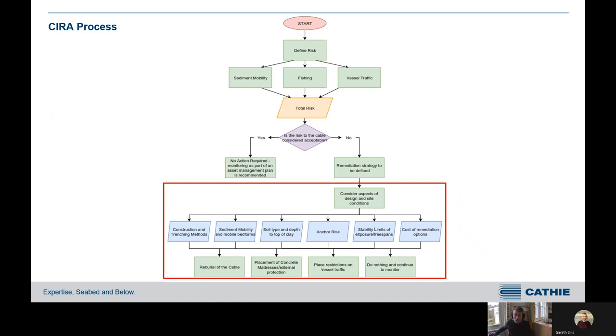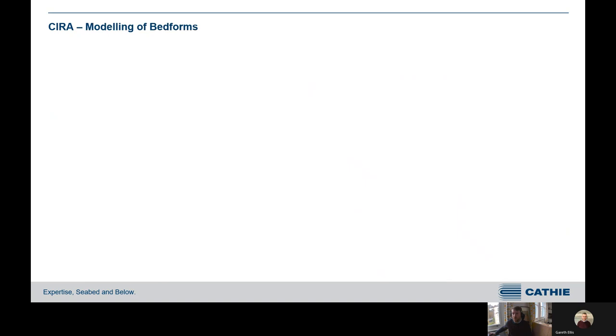The remediation options include reburial of the cable, external protection, restrictions on vessel traffic, or continuing to monitor and do nothing — which is one of the valid options available.